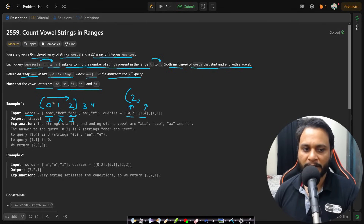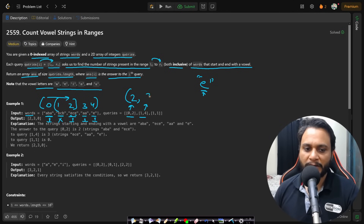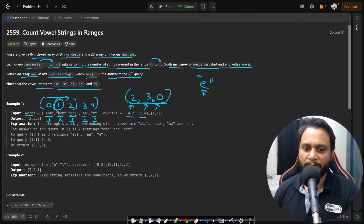For query [1, 4], checking index 1 to 4: 'bcb' does not start with a vowel. 'ece' is fine. 'aa' starts and ends with a vowel. 'e' also starts and ends with a vowel — a single character word where the starting and ending character are the same counts too. So the count is 3. For query [1, 1], only 'bcb' is in range and it doesn't satisfy the constraint, so the answer is 0. The returned answer array is [2, 3, 0].